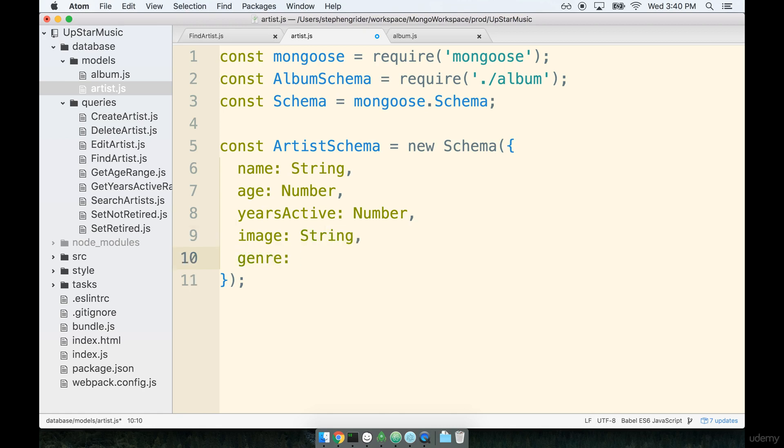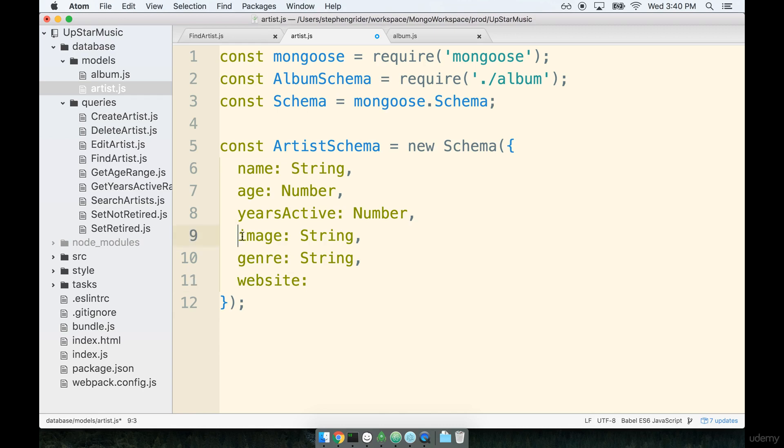Then the genre. This would be like rock, classic, hip-hop, pop, you know, whatever it is people listen to. So probably going to be a string. Next, the artist website. We've kind of already talked a little bit about URLs in the case of images, so just the same way, our website should probably be a string as well.